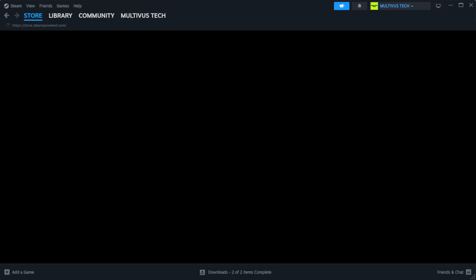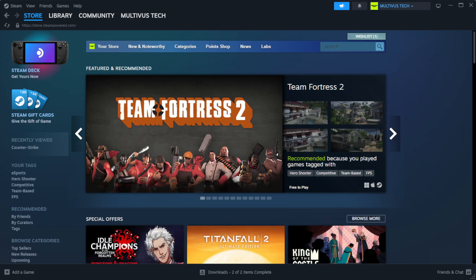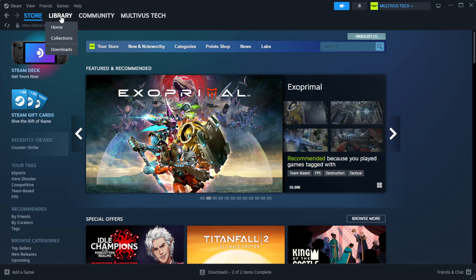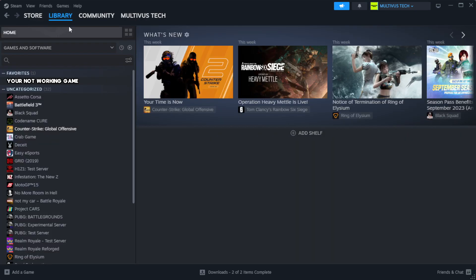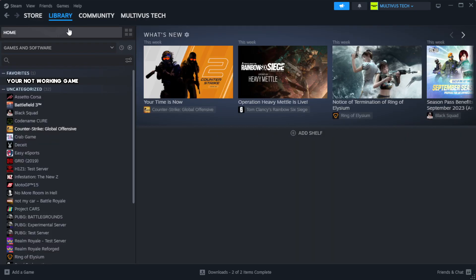Open steam. Go to the library. Right-click your not working game and click properties.